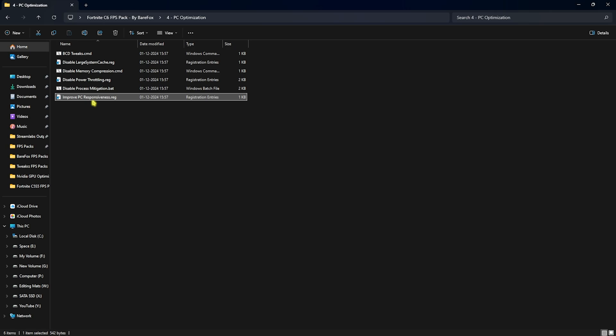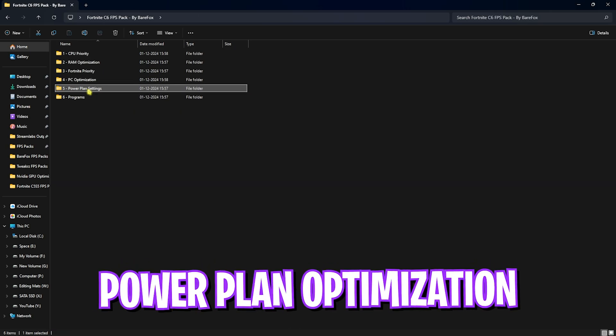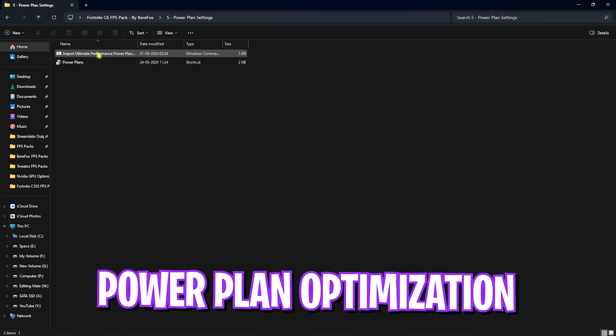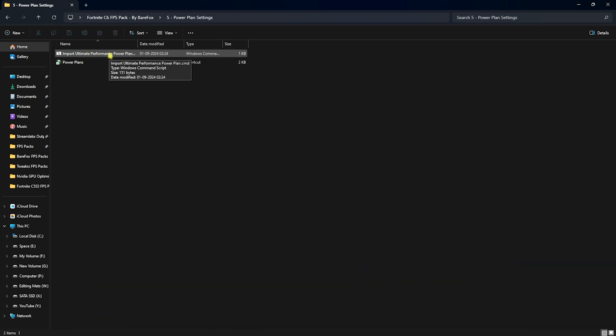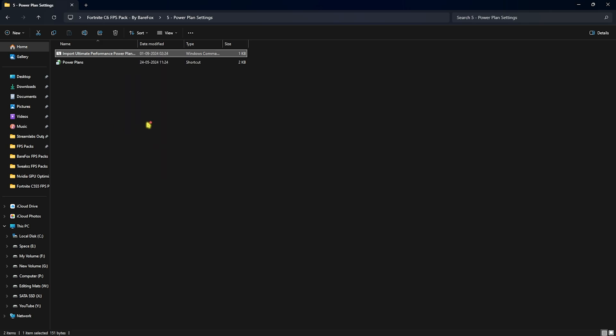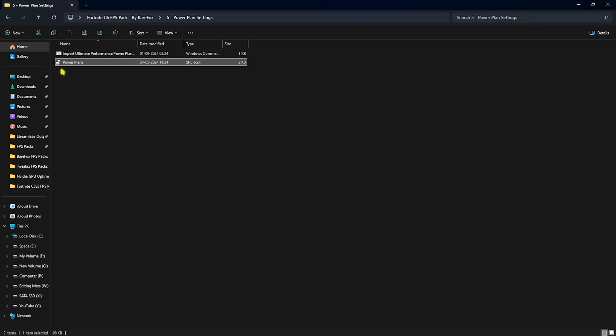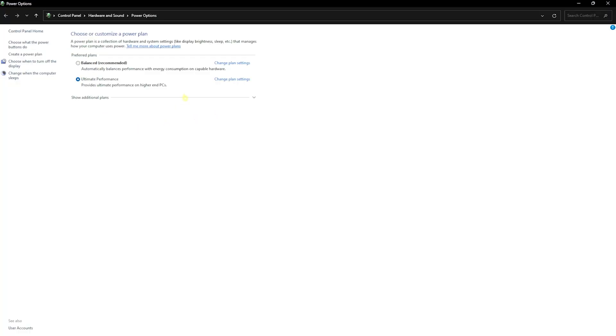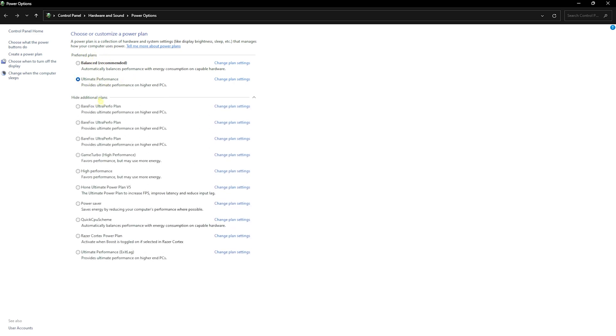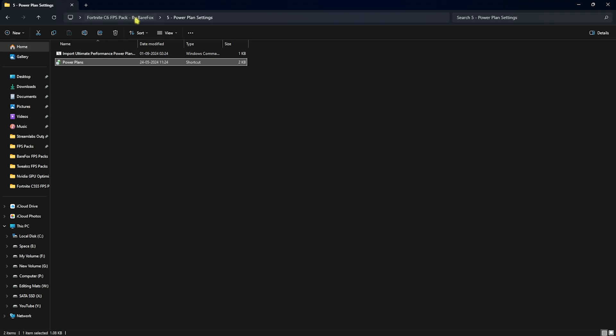Next is the power plan settings in which I have left import ultimate performance power plan. You have to right click and run this as administrator and this will run a command on your PC automatically that you do not have to type in manually. Head over to power plans over here and then you guys can see ultimate performance will be added to your list. If that's not available in the preferred plans, you guys can click on show additional plans and you can see that power plan right over here. Simply set it.